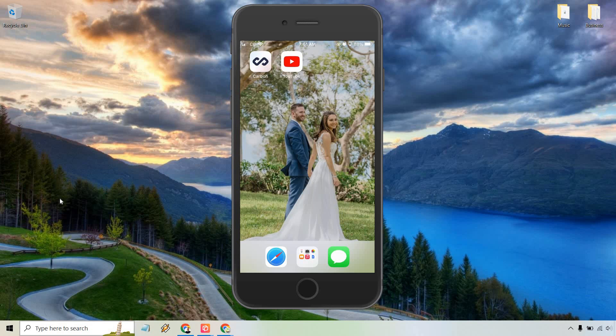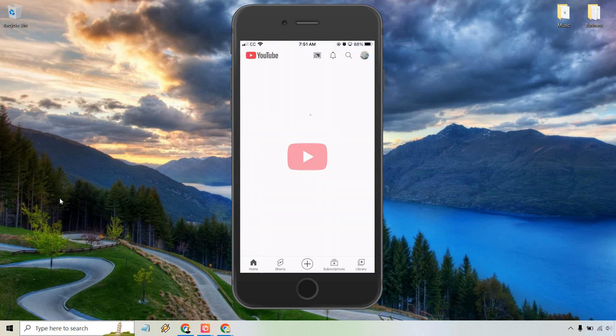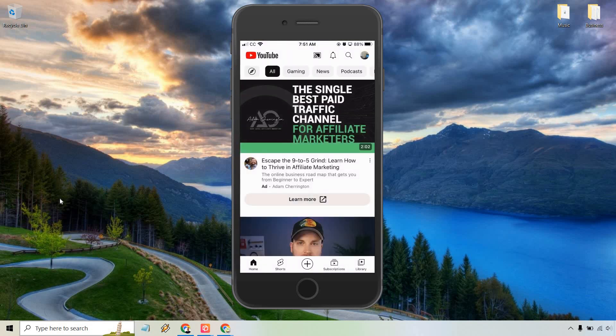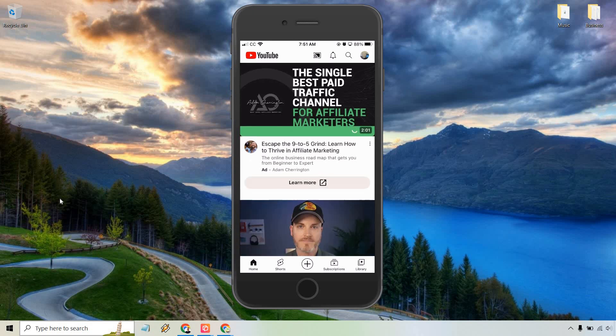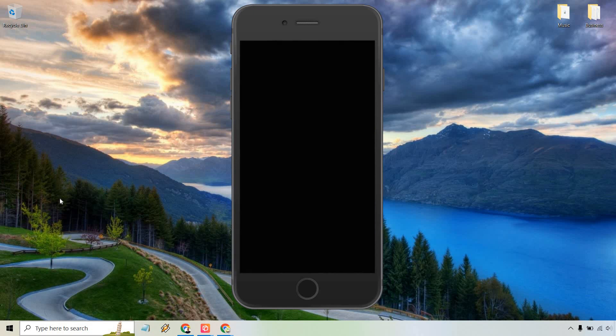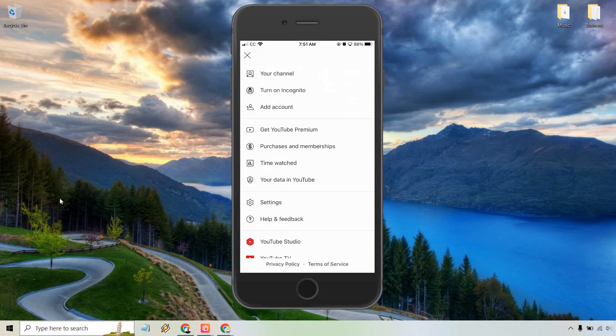Here I am opening up YouTube with the app, and what we want to do is tap on the top right where the icon is for your channel. Upon doing that, as you can see, the second one down is turn on incognito.